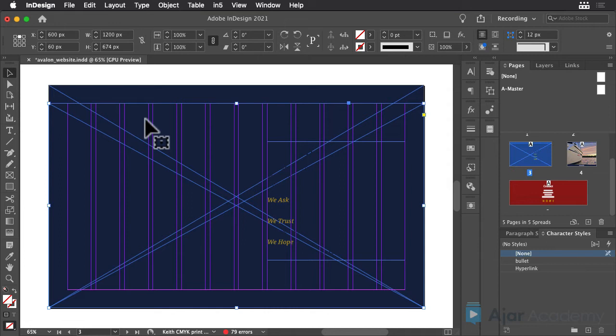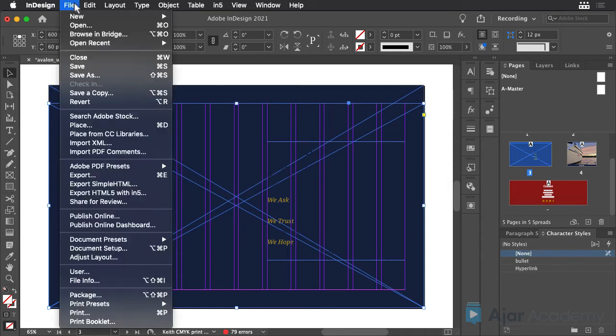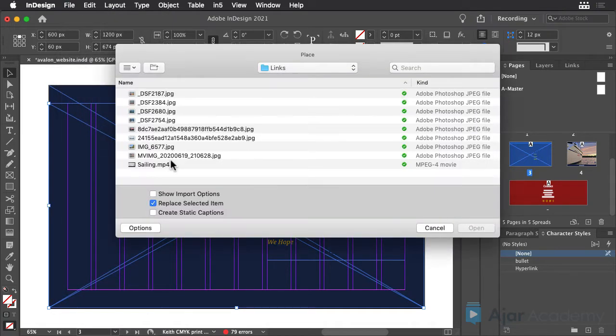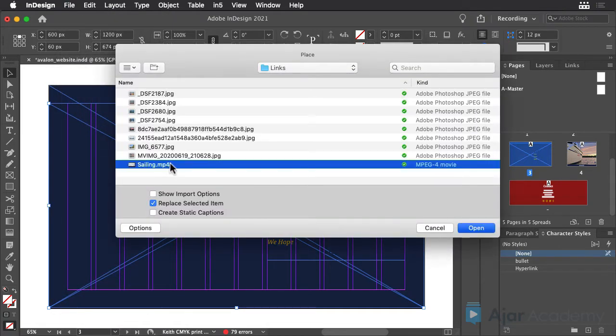MP4 is the format required by N5. To place the video on the page, choose File Place and select the saline.mp4 file in the Links folder.